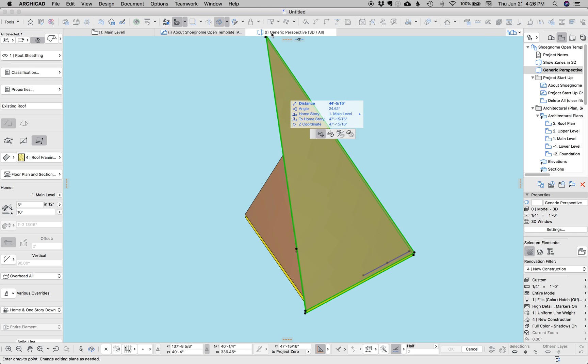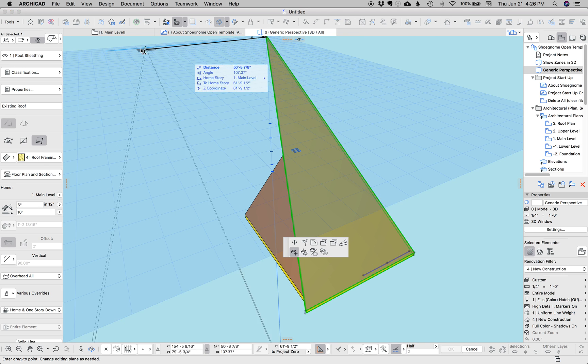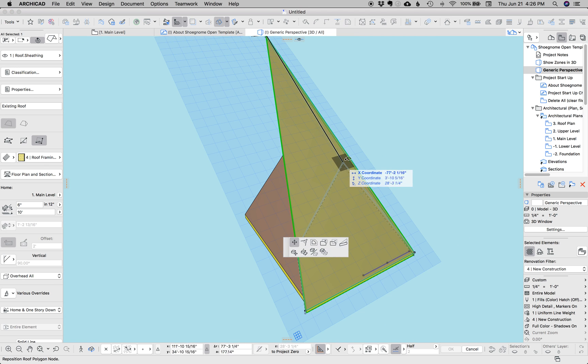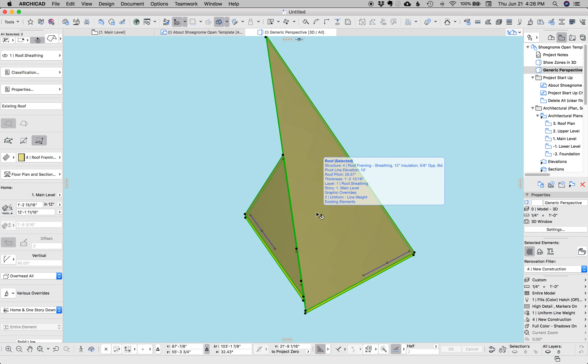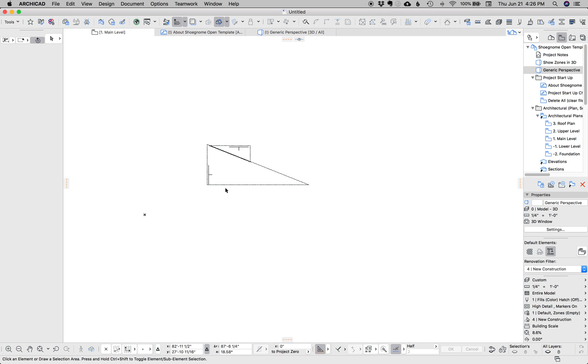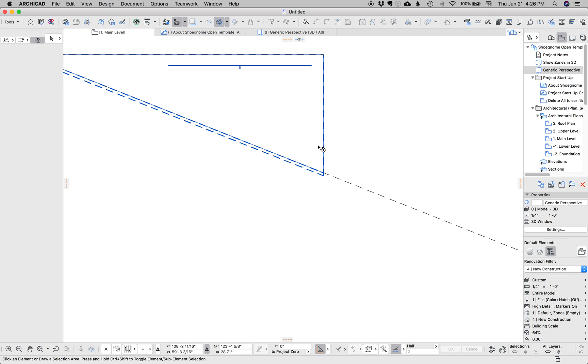And all I'm doing, let's just do that one more time, is you select one roof, hold down shift, select the other, hold down command on the Mac, and click on the edge, and it connects. If we look at plan, we'll see it's done it as well.